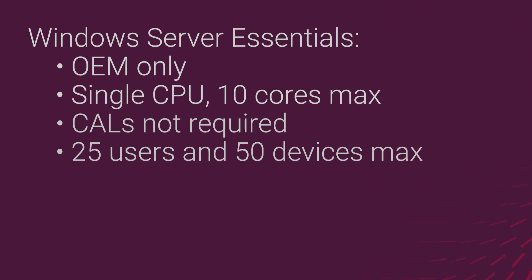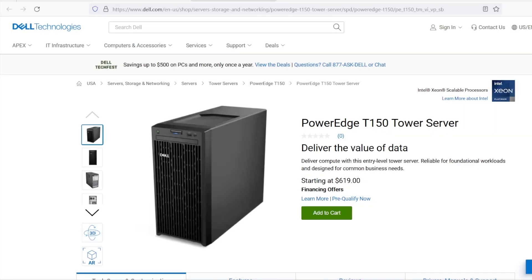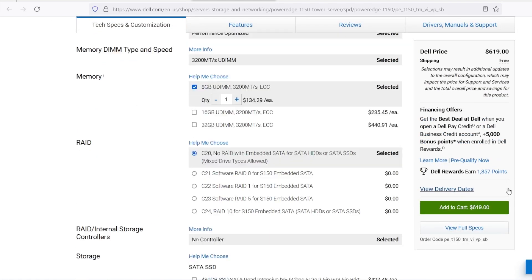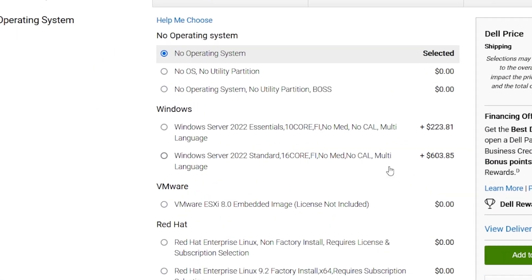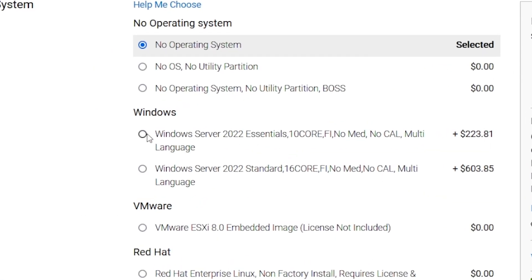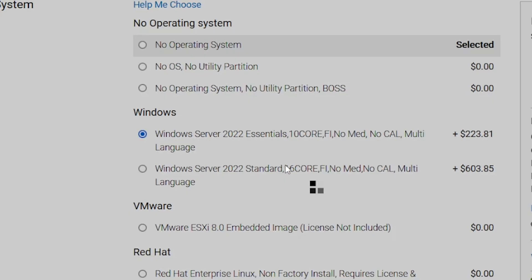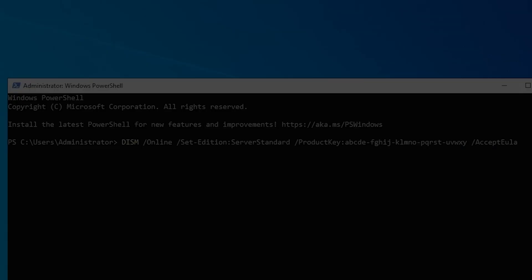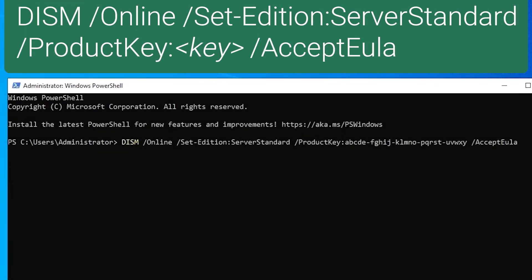When a server is ordered with Windows Server Essentials 2022, it will arrive with a COA sticker that has a product key. To activate the operating system, you can use this product key in a DISM command that looks like this.